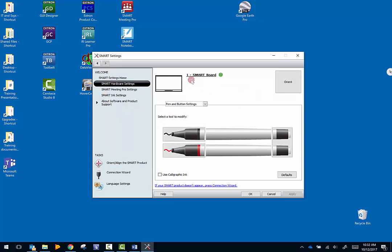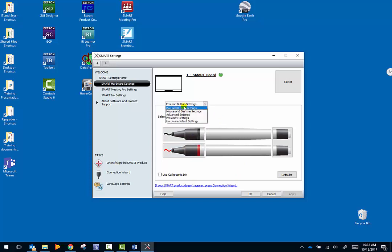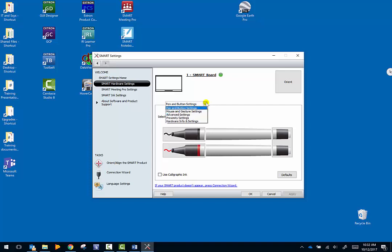This is an LED board that I'm connected to, so you can see I have the pens that are available with the LED board. If this does not say pen and button settings, just go ahead and select it. If you have the old projector style, you'll actually see the pen tray with the black, red, green, and blue, and you're going to click on each of the colors and do what I'm going to do here with these pens.